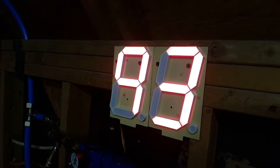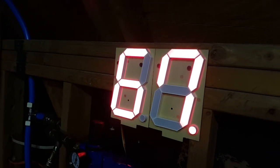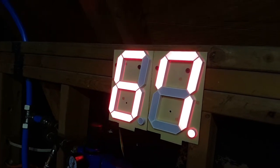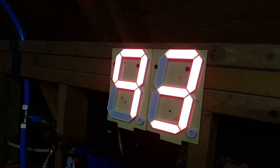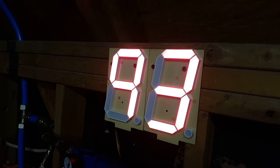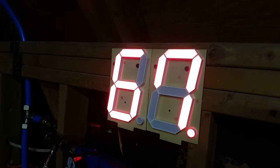If it goes over 99 PSI it just stays stuck at 99 and both of the decimal points will be lit.